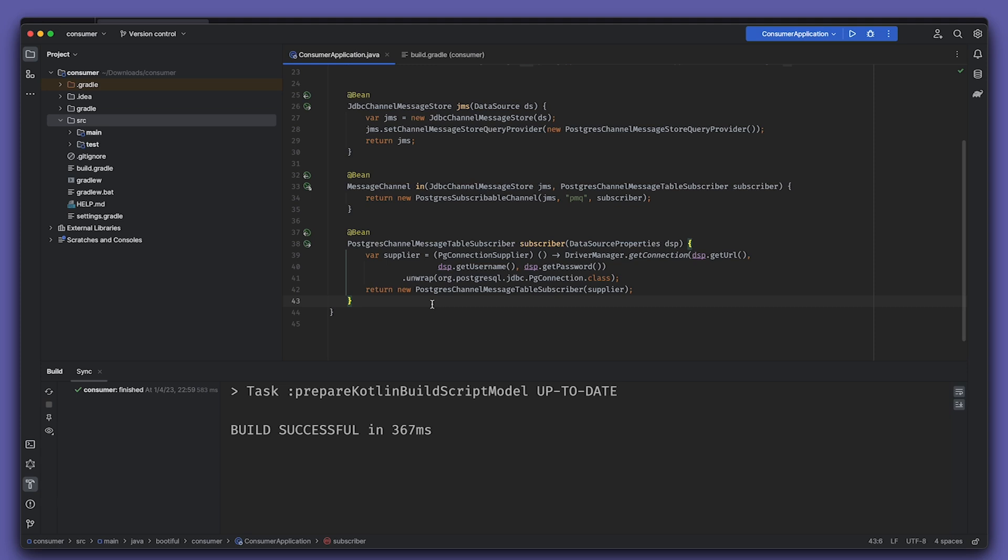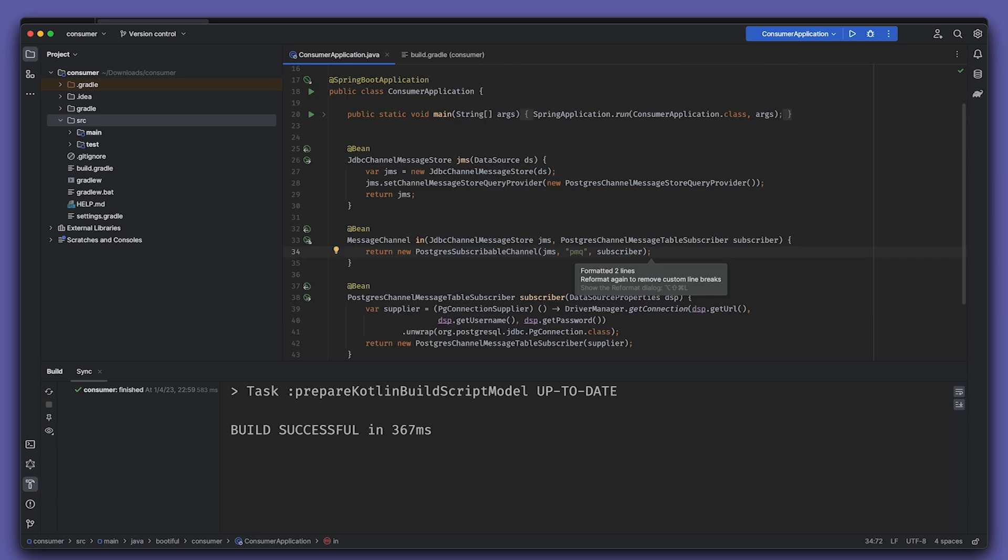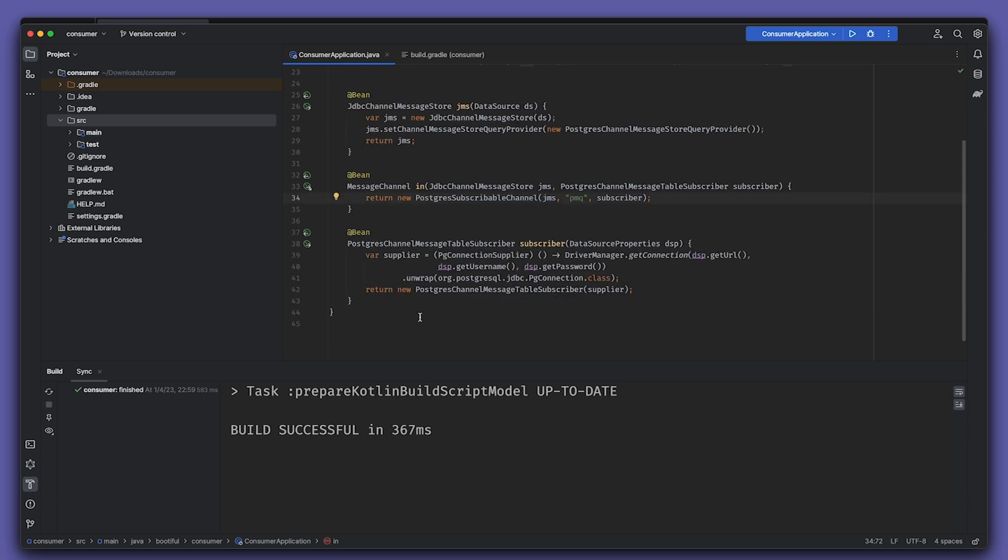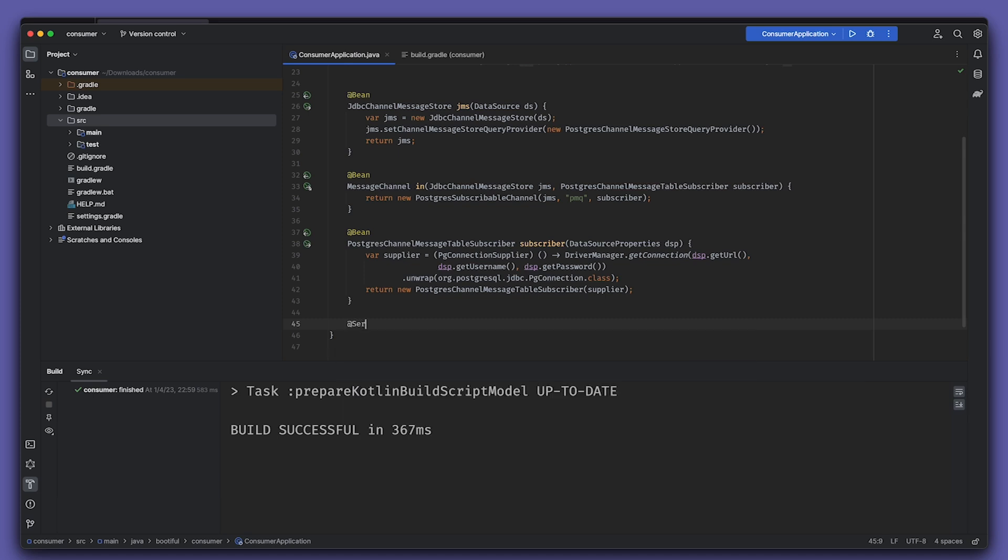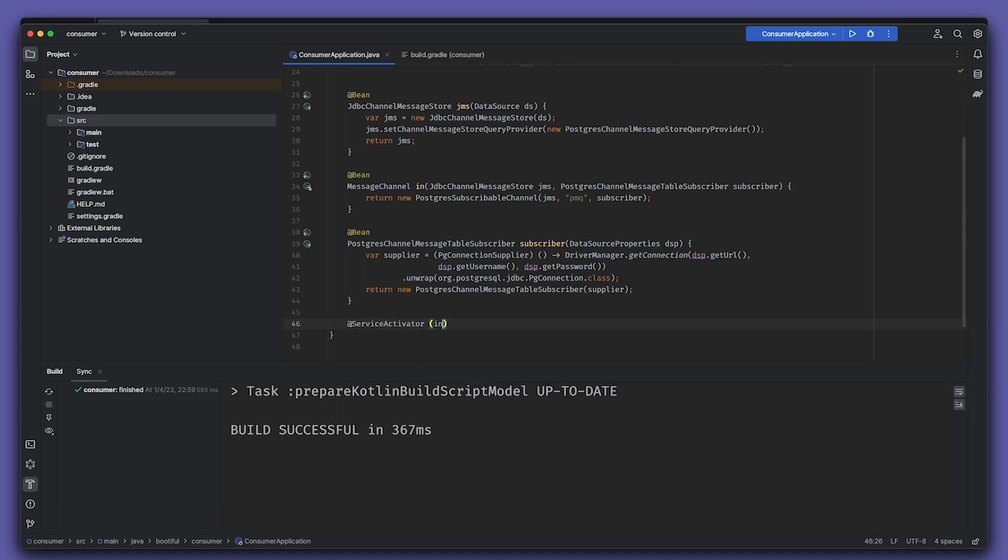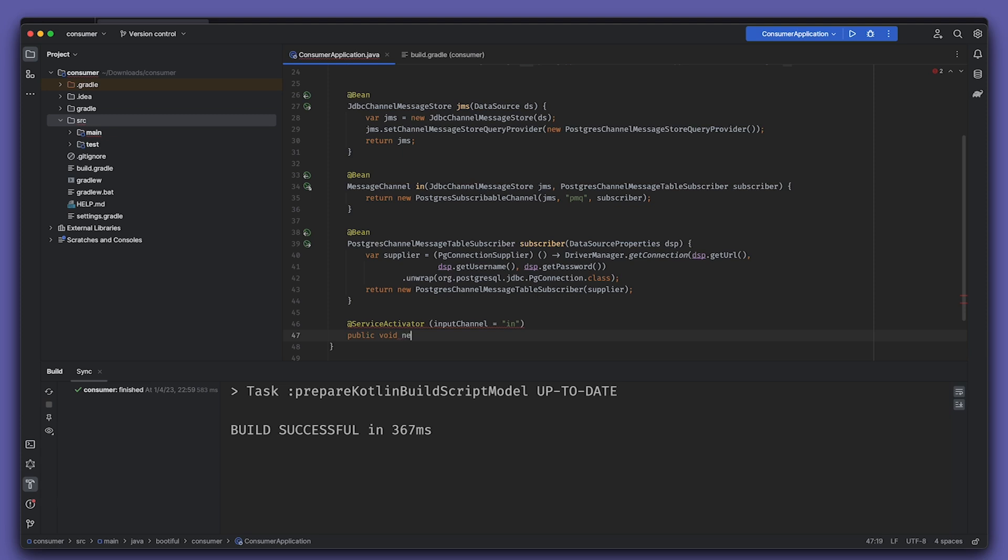The final piece, of course, is that we need to have something that receives a message. So I'll create a service activator. This is an integration pattern that'll look for messages that are coming in from that input channel and respond to it or do something with it. In this case, we're just defining a method that takes a string payload. We can also make it a message of string payload, but either way, we're just logging out the results.